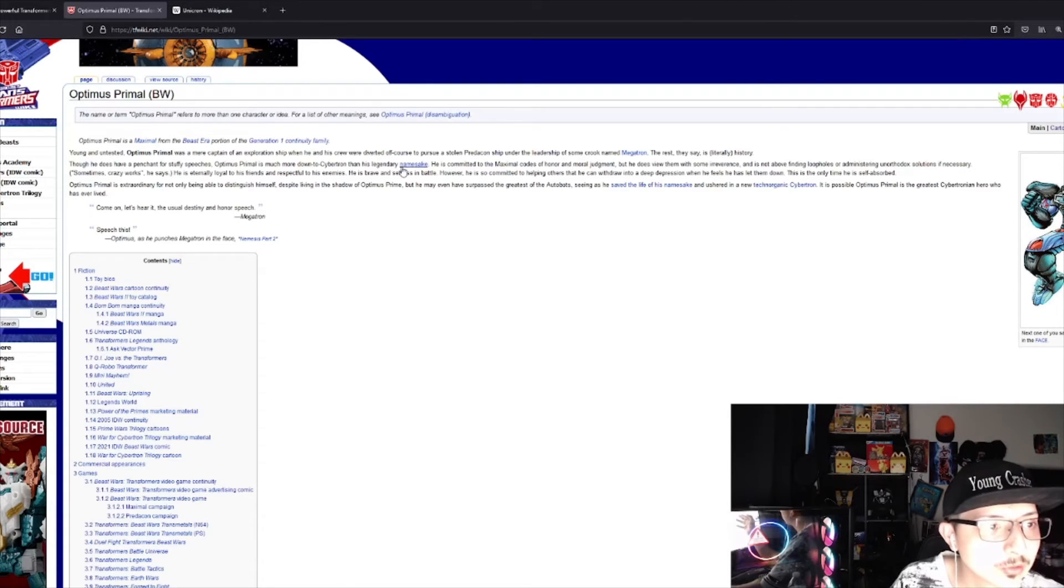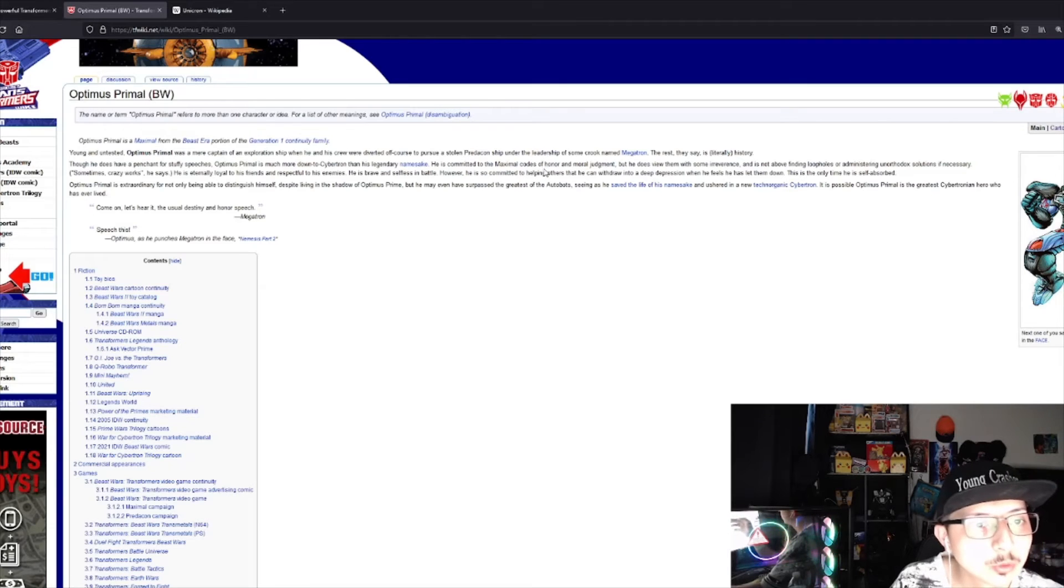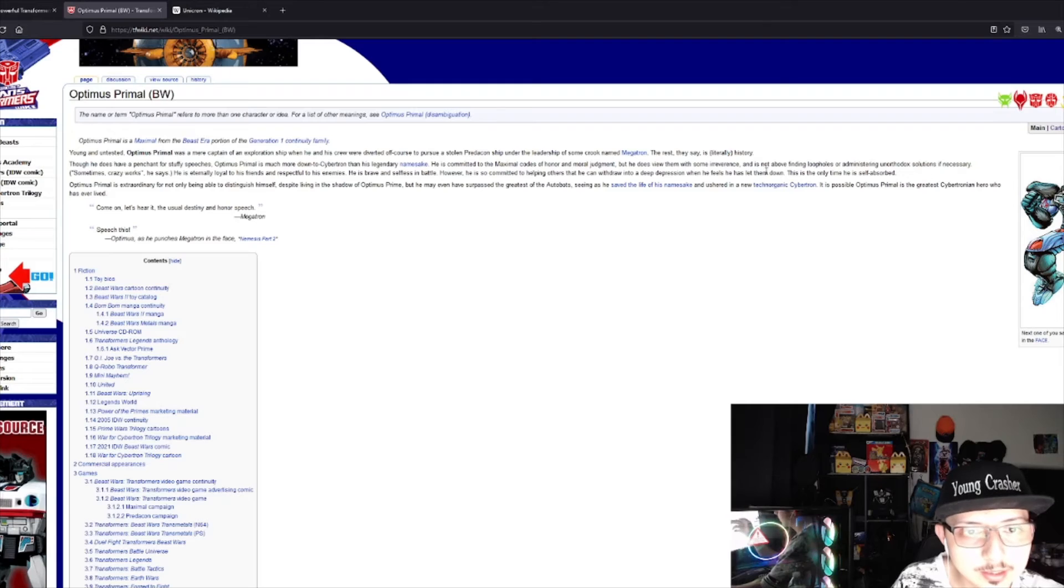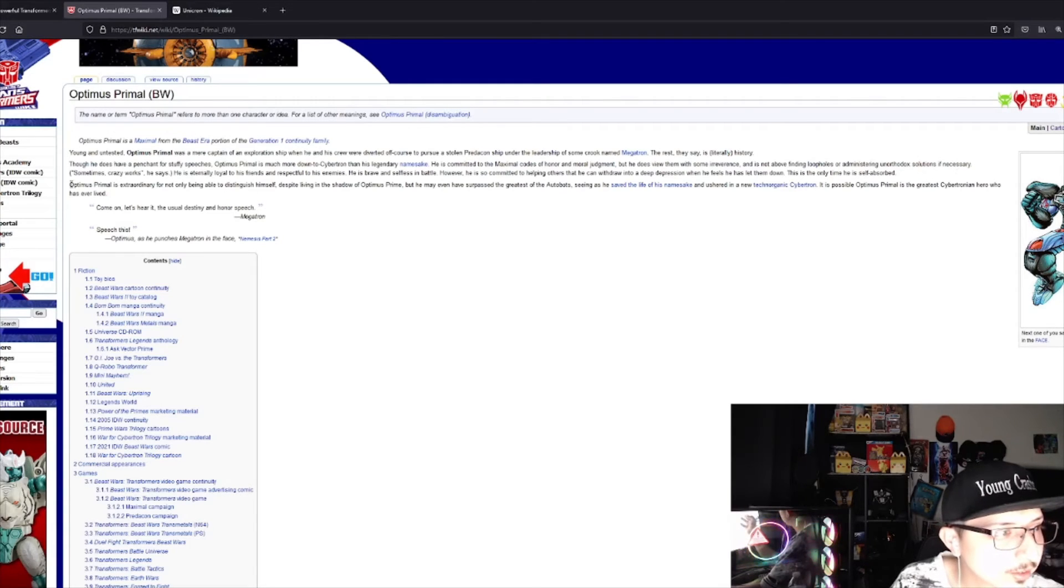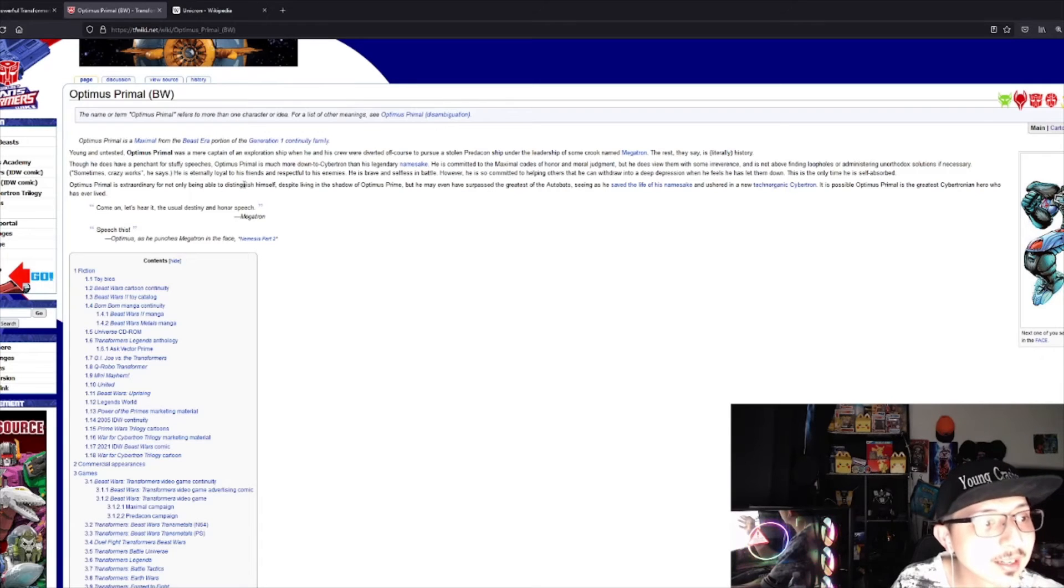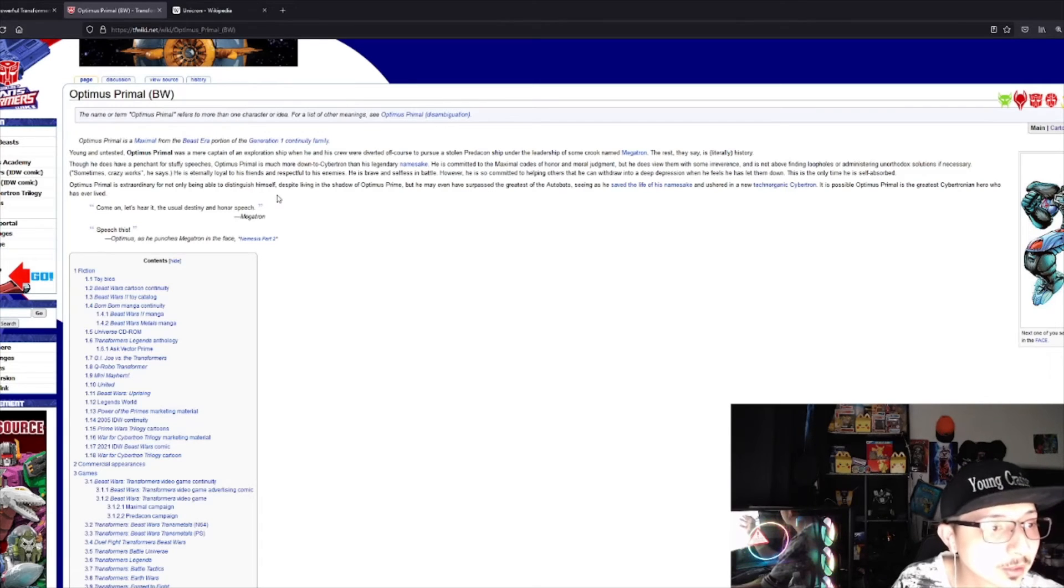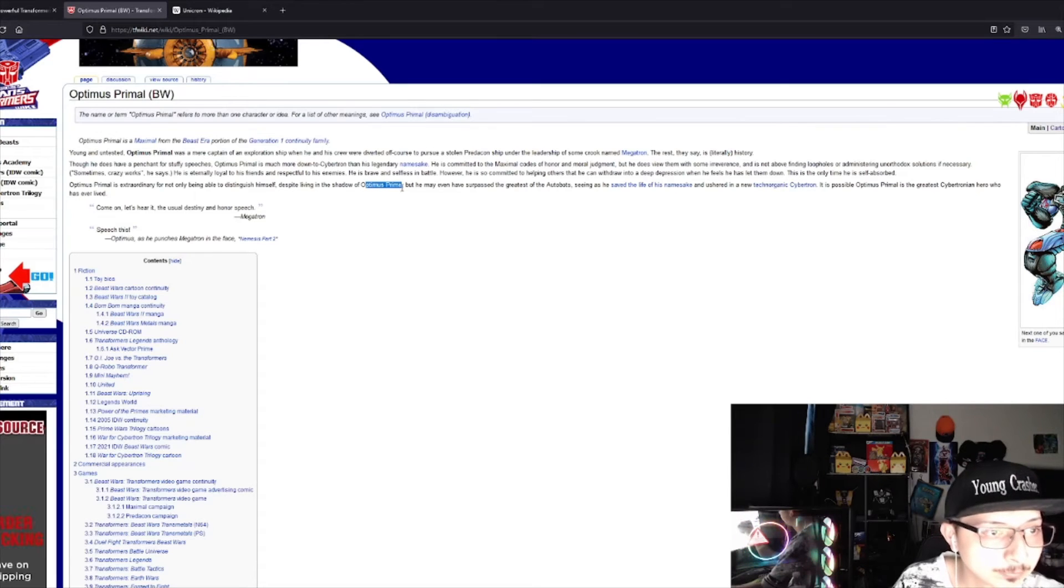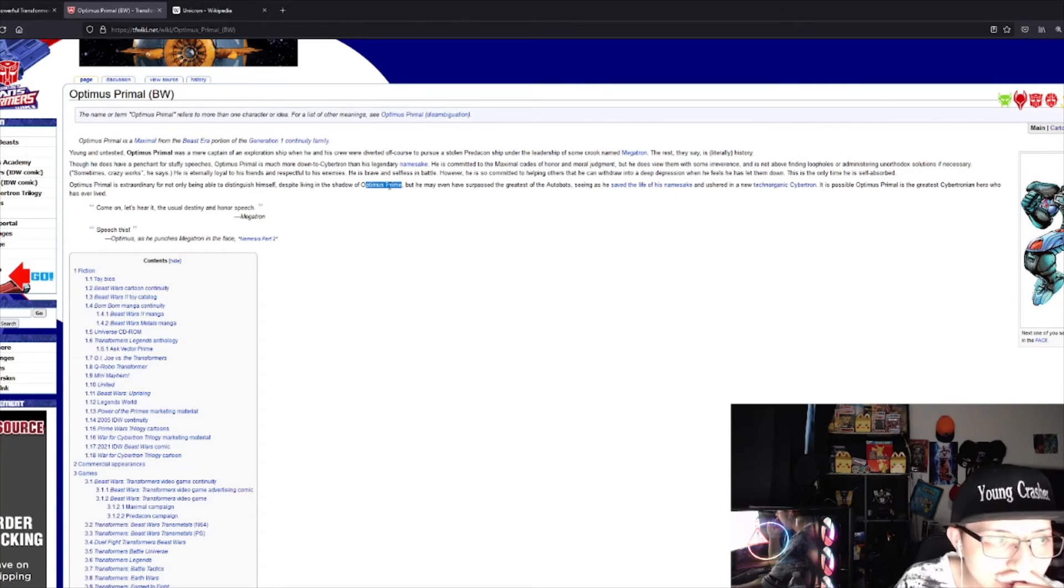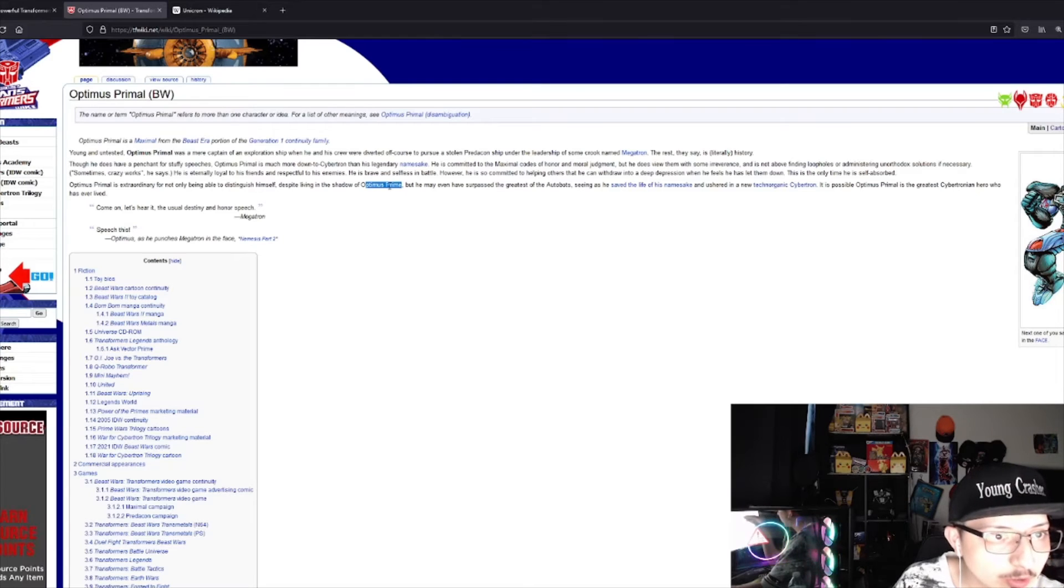I guess he was affiliated with Megatron, but then Optimus Primal is much more down to Cybertron than his legendary namesake. He's committed to the Maximal code of honor and moral judgment. He does use some irreverence and is not above finding loopholes if necessary. Optimus Primal is extraordinary for not only being able to distinguish himself despite living in the shadow of Optimus Prime.